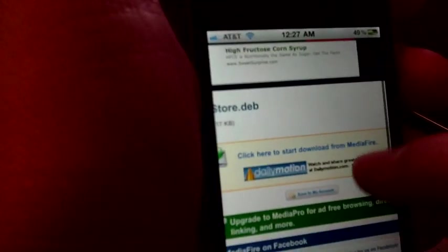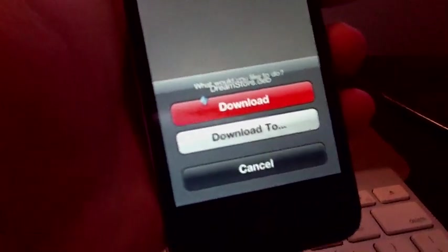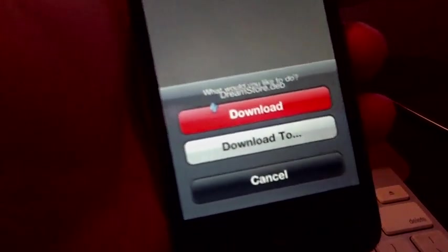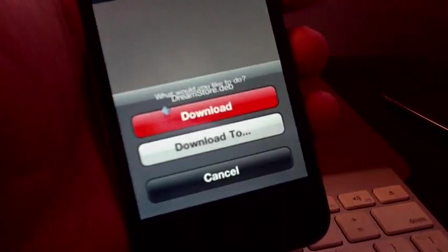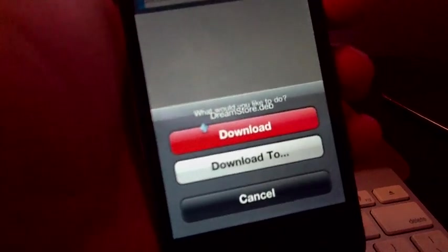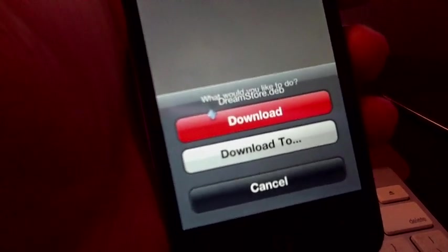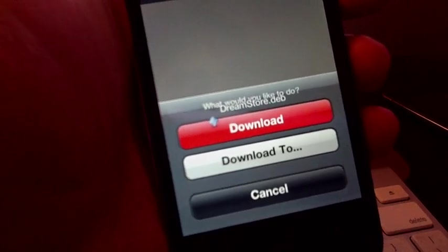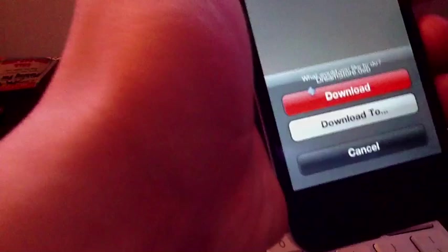Okay, right there. And it's going to tell you - and this is where the Safari Download Manager comes in. It's going to tell you if you want to download. Just press that one.